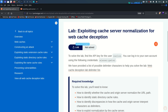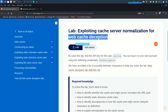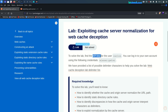Hello everyone, hope you are doing well. This is lab number four from the web cache deception vulnerability module. Today we are going to see exploiting cache server normalization for web cache deception. In the previous lab we saw exploiting origin server normalization, and in this lab we are going to see cache server normalization. The lab description is the same as before — we need to find out the API key for the Carlos user.